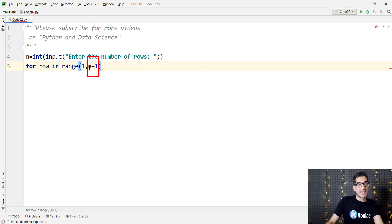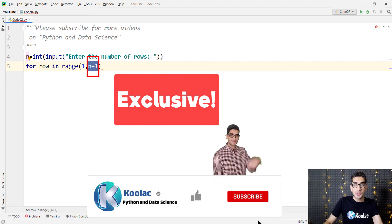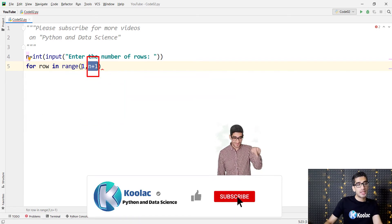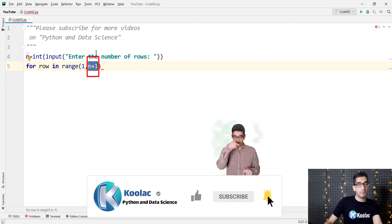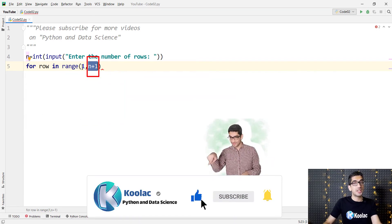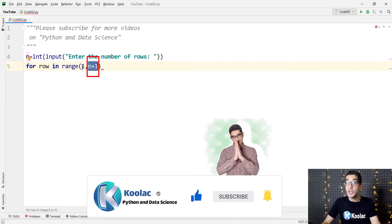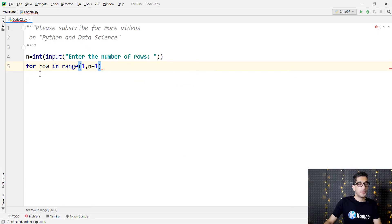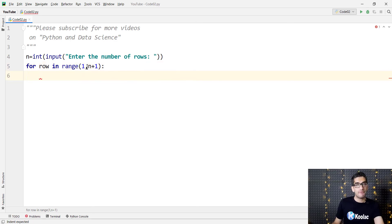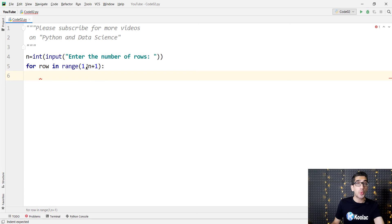Because the second parameter in the range function is exclusive. We want the range of numbers from 1 all the way up to n plus 1 but not including n plus 1. So for row in range of 1 to n plus 1, we want to print asterisks as many as the row number.